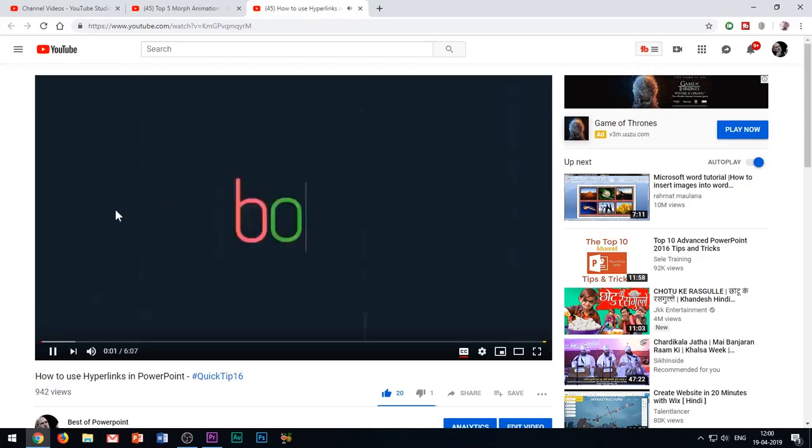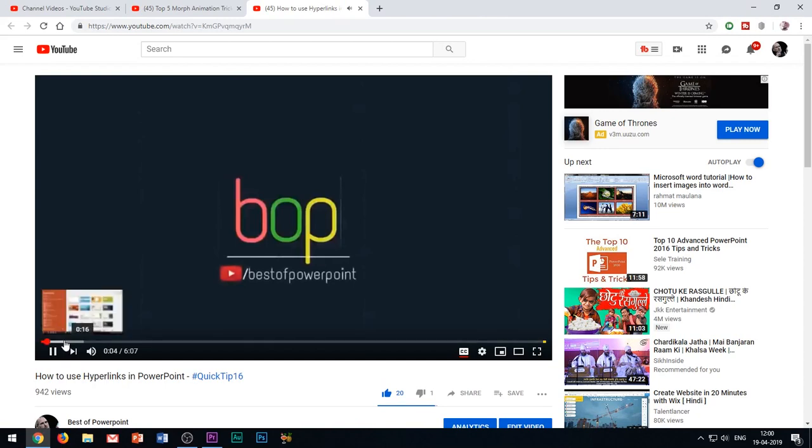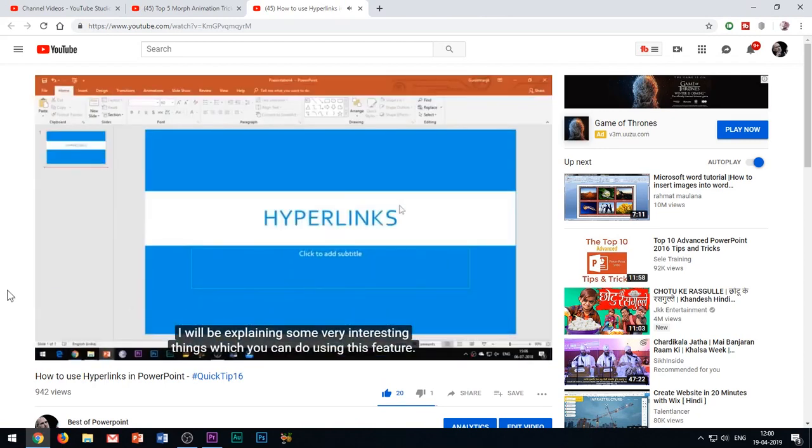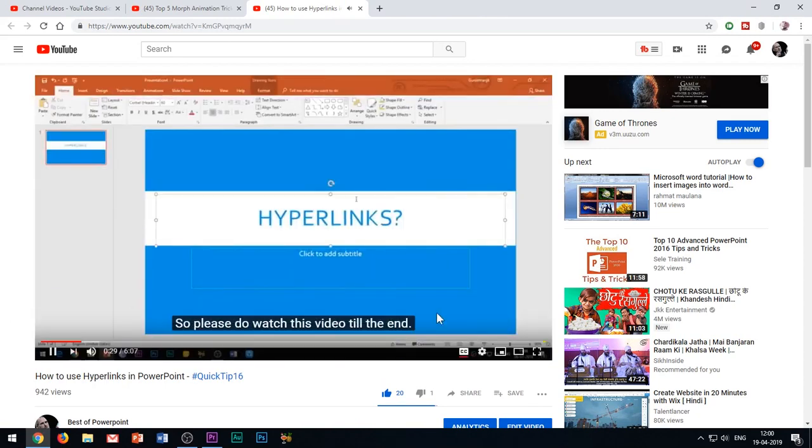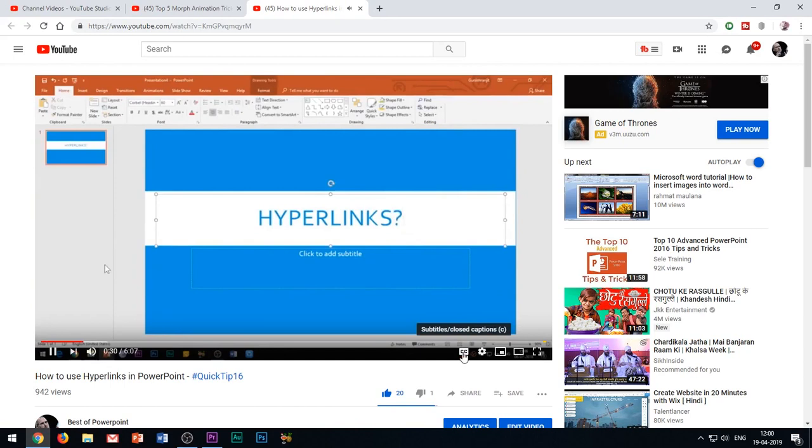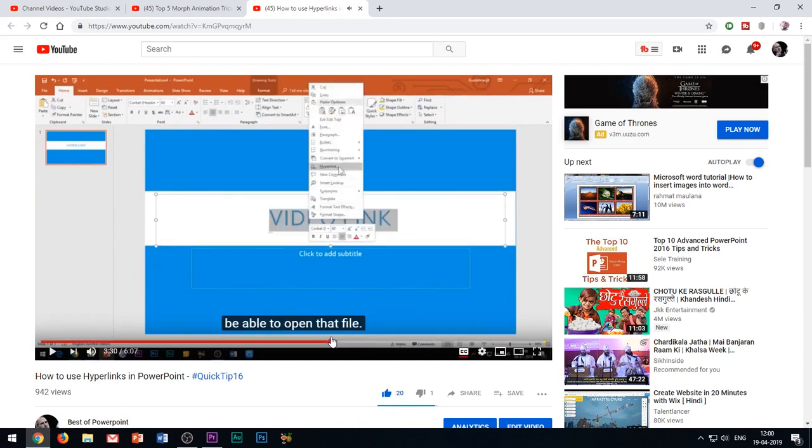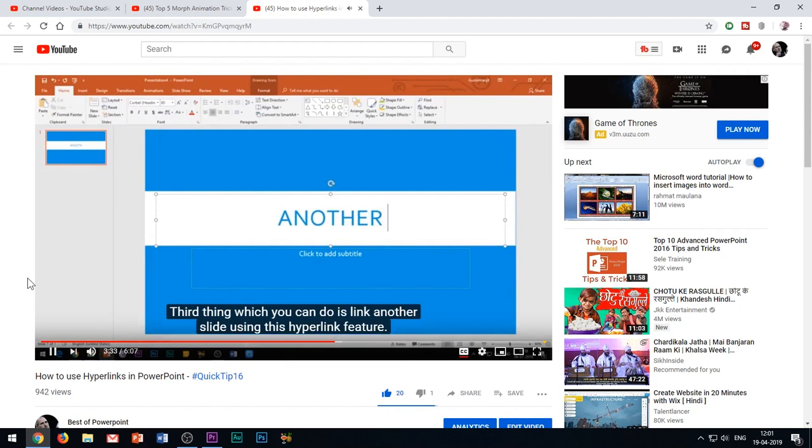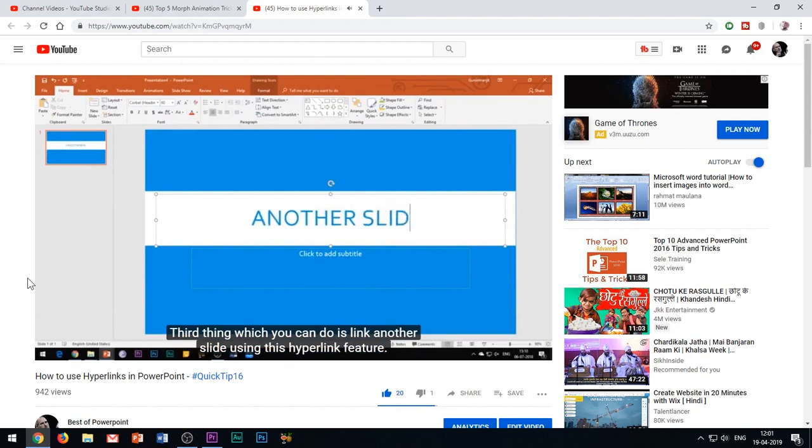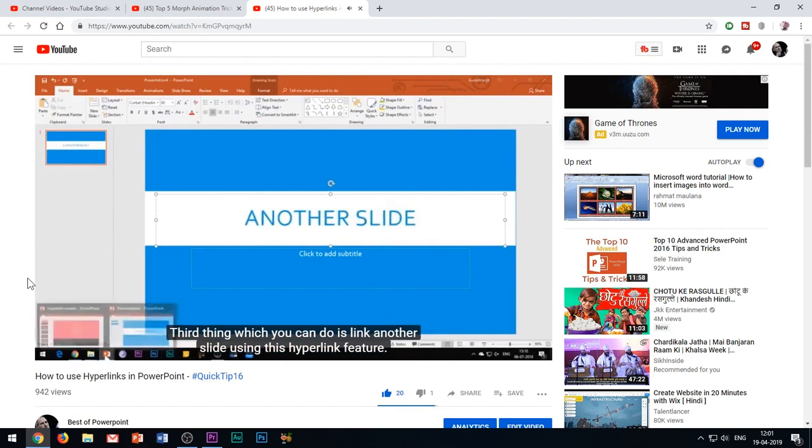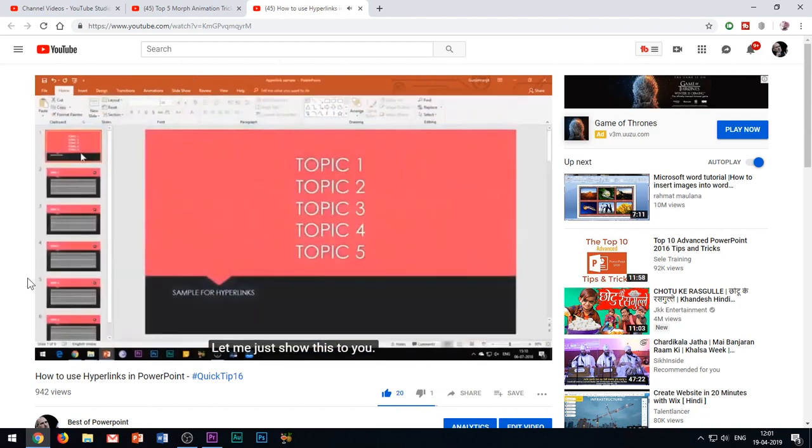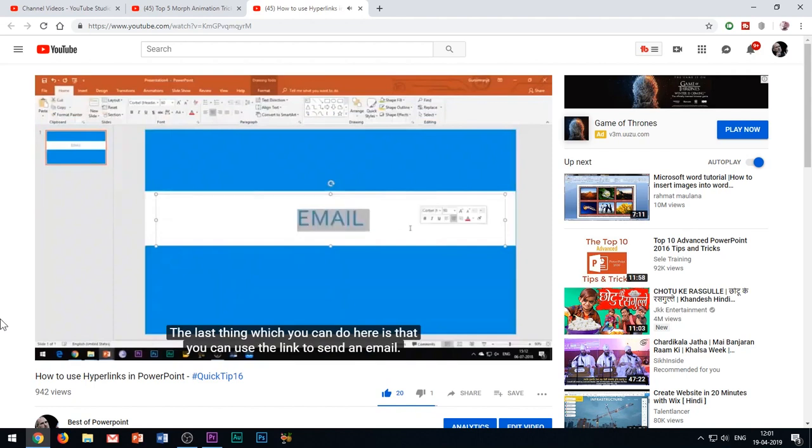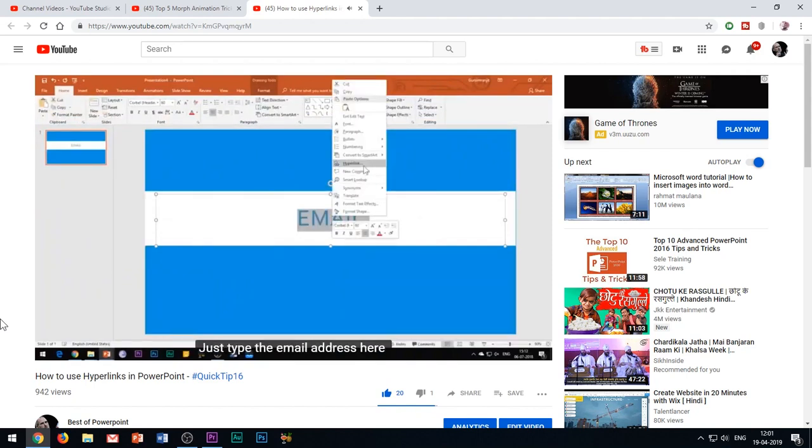I have already made a separate video regarding hyperlinks where I have explained them in detail, and I will be giving the link in the video description below. Please go watch that video first to acquire some basic knowledge of hyperlinks, and then you can come back and resume this video.